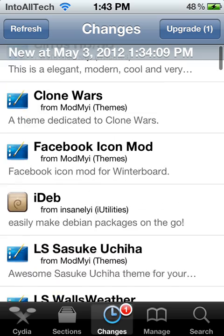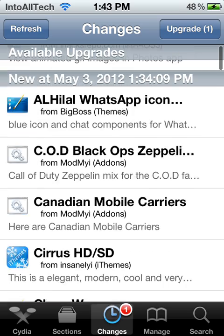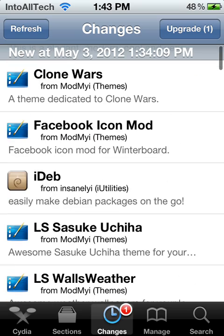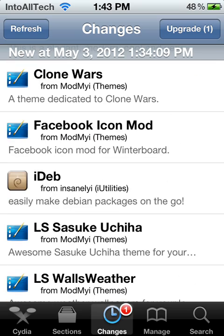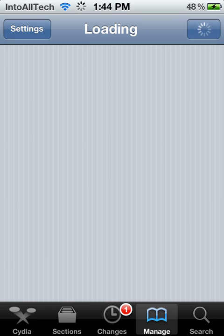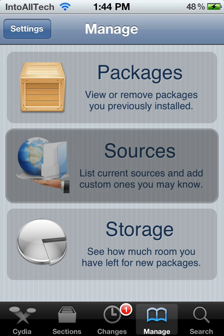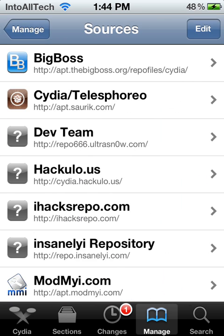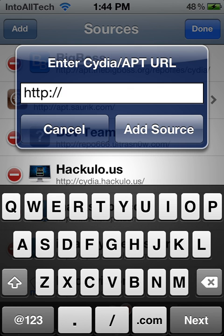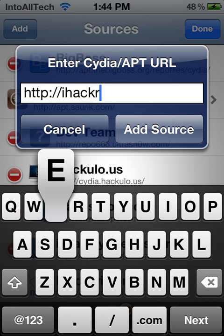Alright, so as you can see, there are new packages added here. And to get it for free, you're going to go ahead and either add the repo Insanii or iHacks repo. So go ahead and hit Manage, then hit Sources in the middle, and Edit on the top right, and Add.